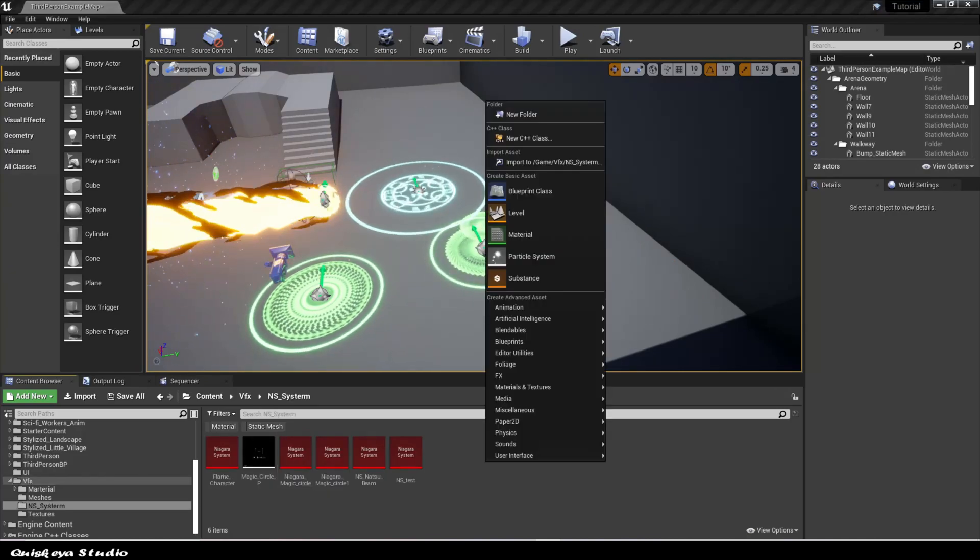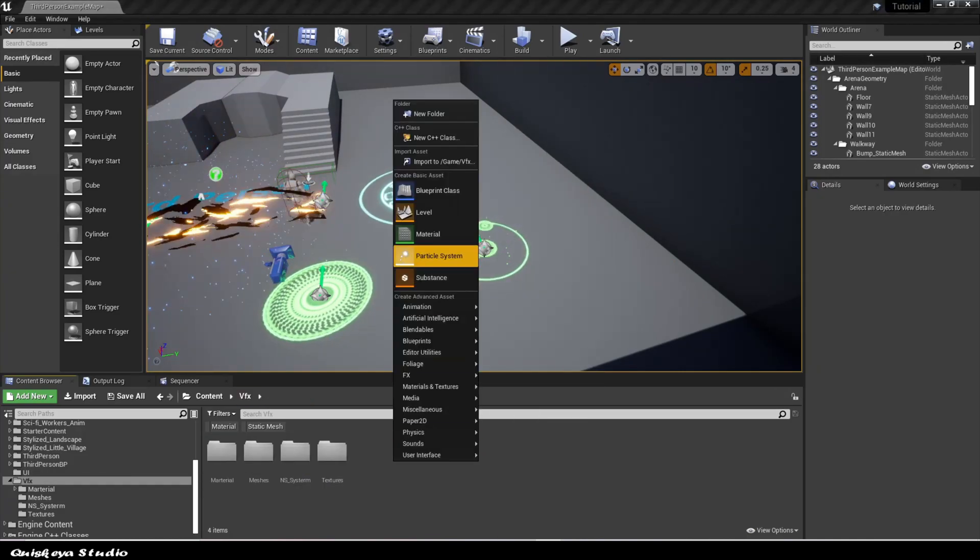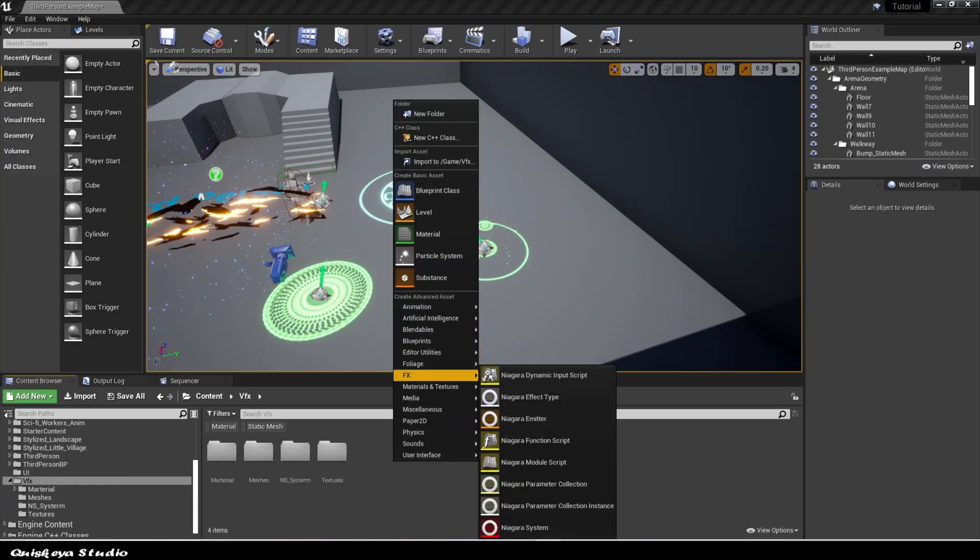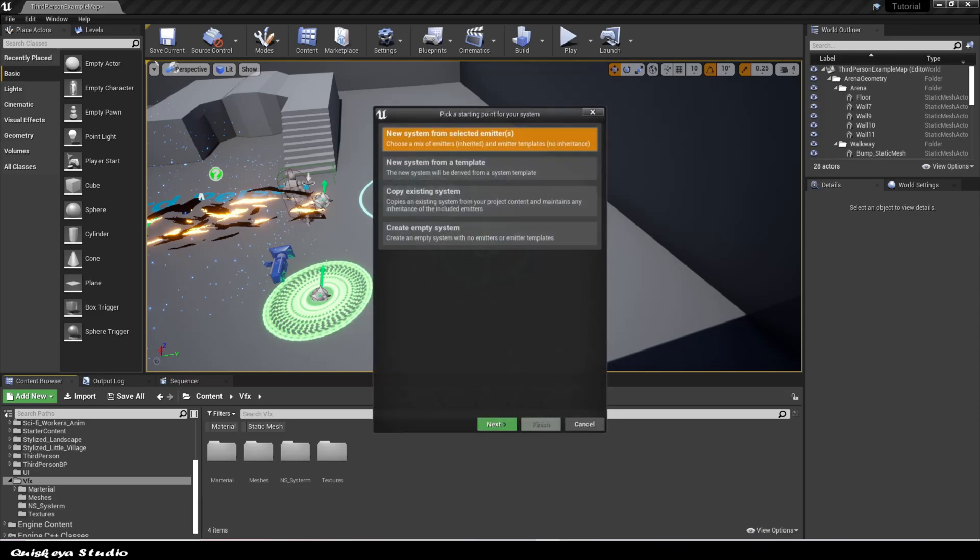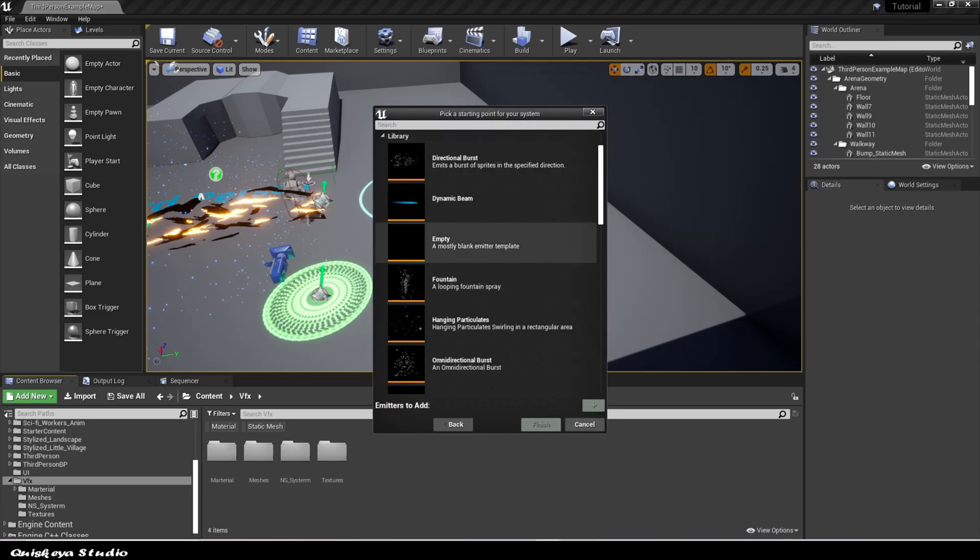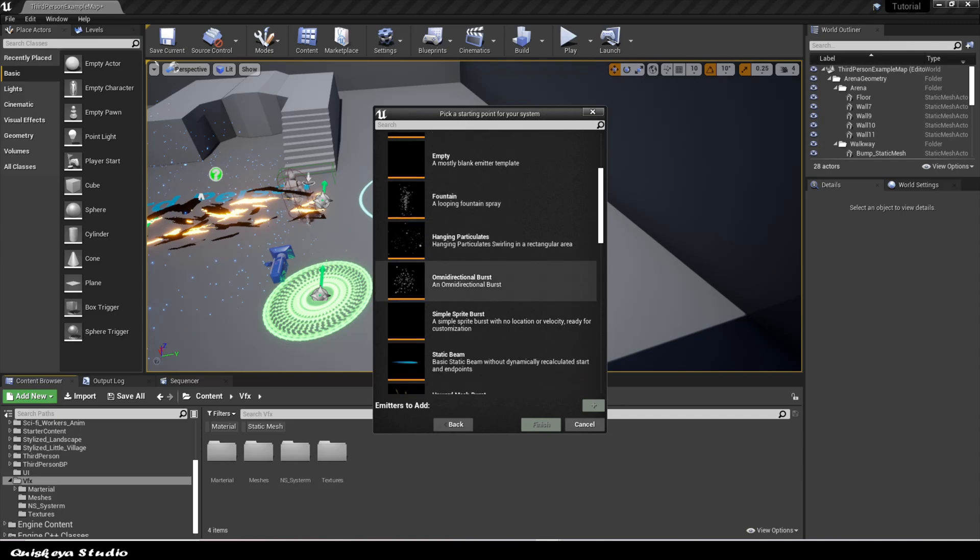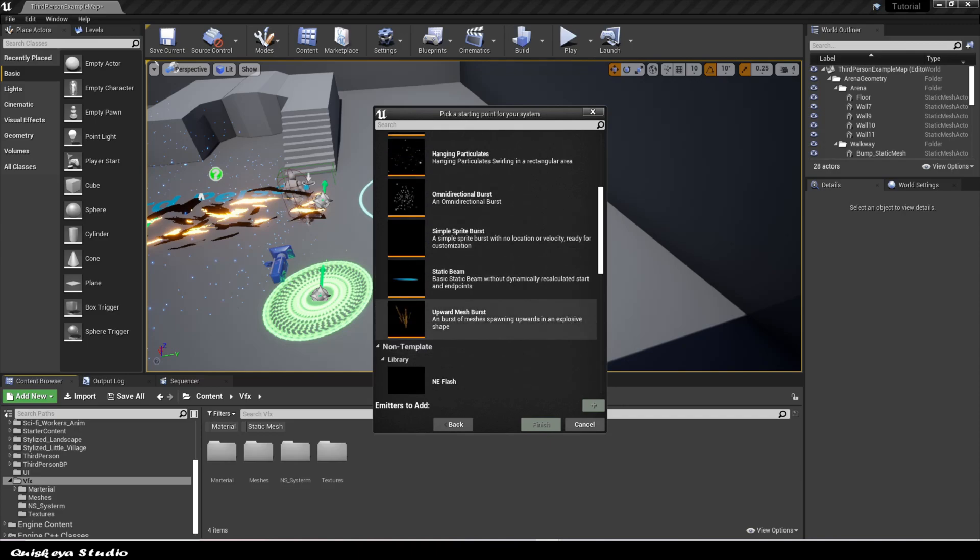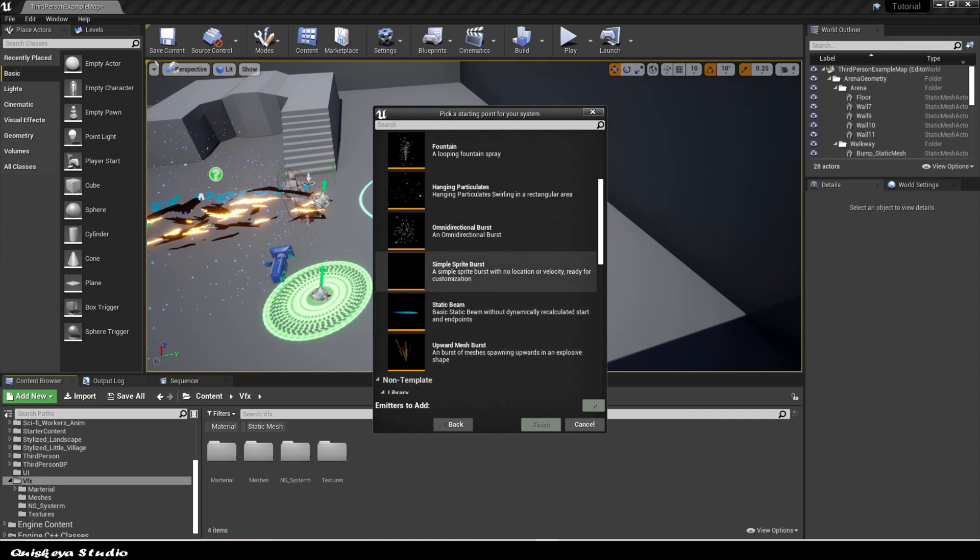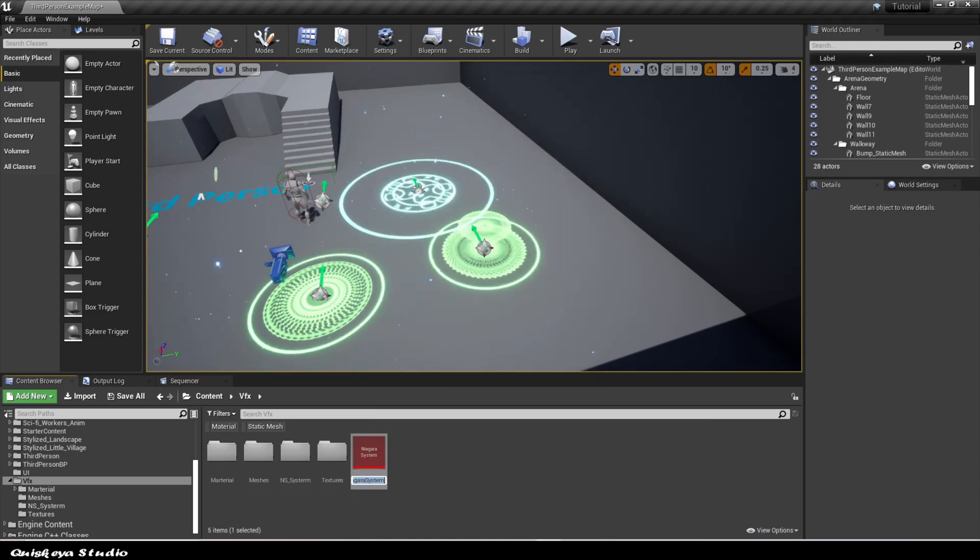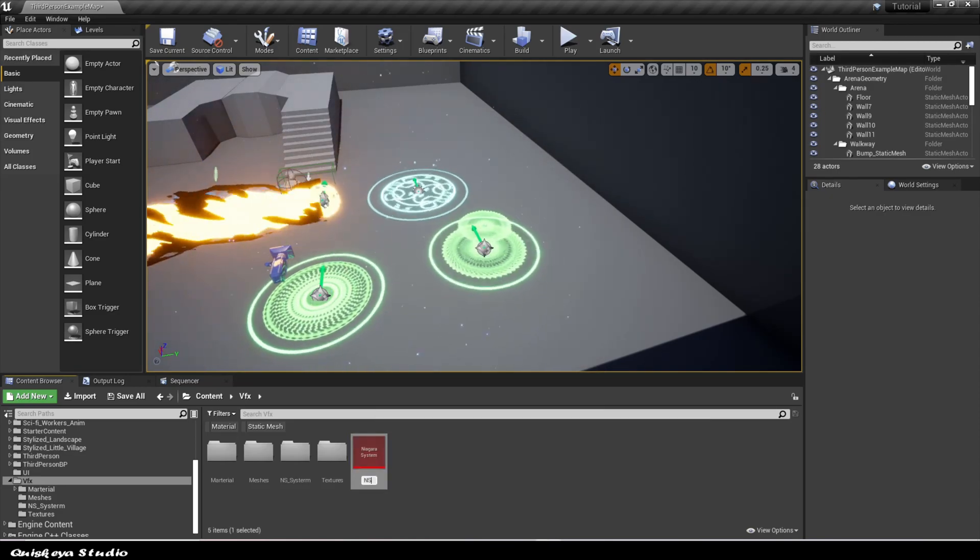Now, let's begin the fun part. Let's right-click in the VFX folder, go to the FX categories, and choose Niagara system. Leave it in the first option and click next. For the starting point, we're going to choose the simple sprite burst and click the plus icon. Now, what's left is to name it however you like.